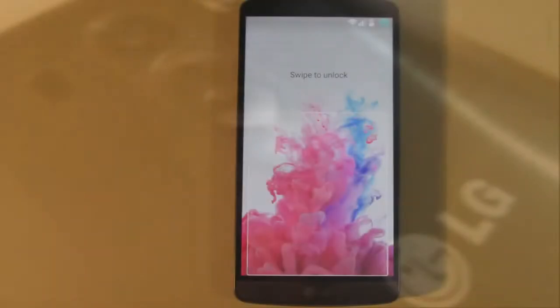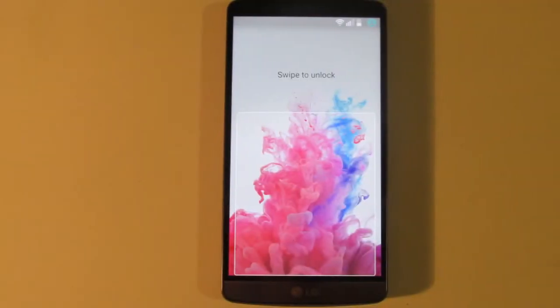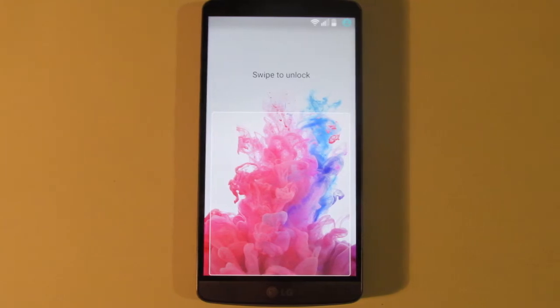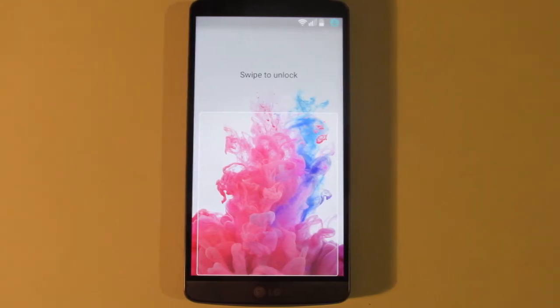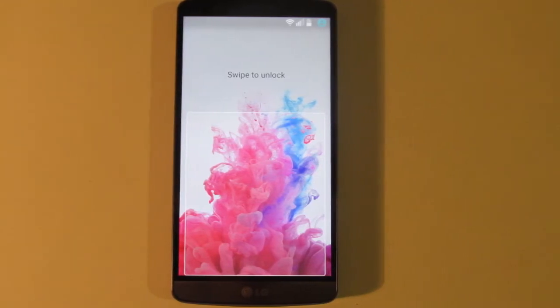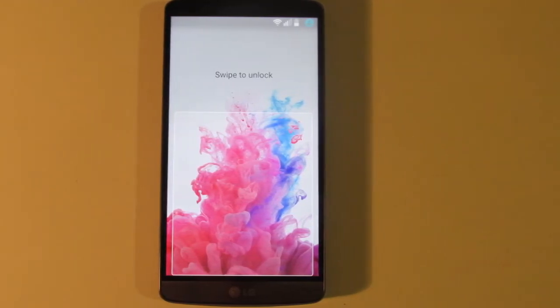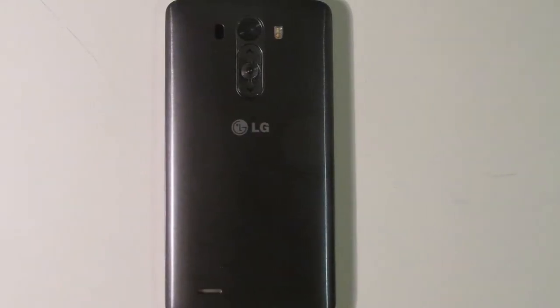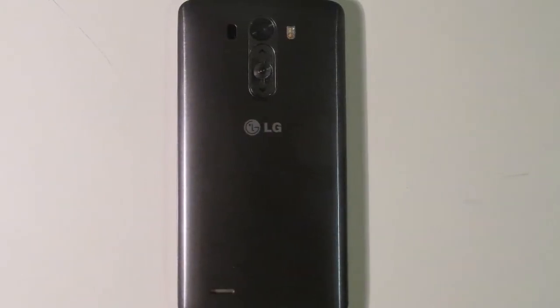On the back, we have the laser autofocus, the camera, the flash. Then we have, unusually, the volume rocker and the power button. It has the LG logo and also the speaker.